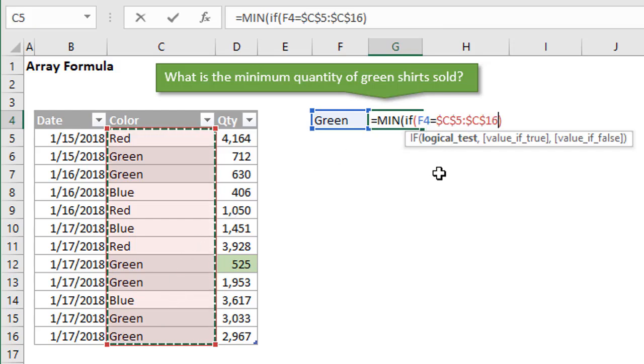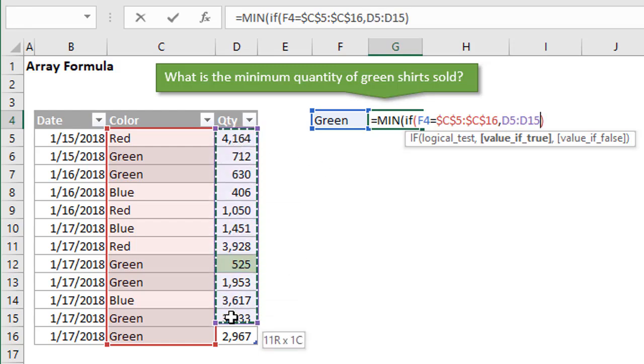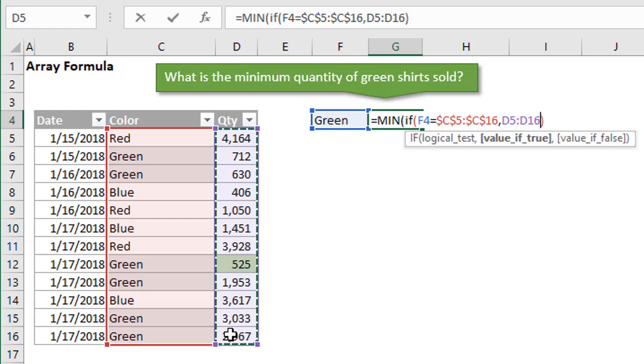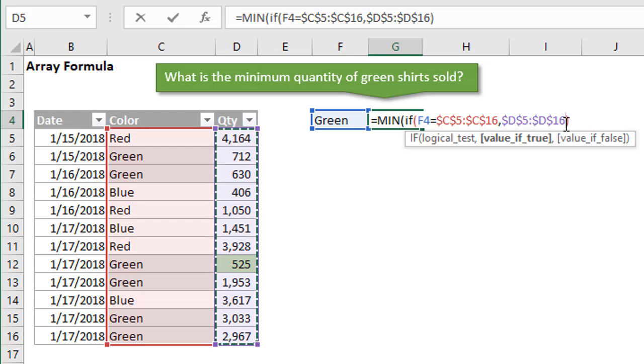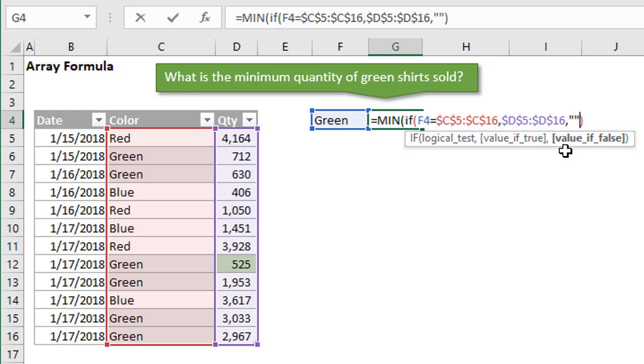We'll put a comma here, and our value if true is also going to be an array of values, and that will be the quantity column. Right now I'm going to select D5 to D16. We'll hit F4 to anchor that down or make it an absolute reference. Optionally, we can specify a value if false. We actually don't need this. This is an optional argument here. We can see it's optional because it's in square brackets right there in the screen tip.